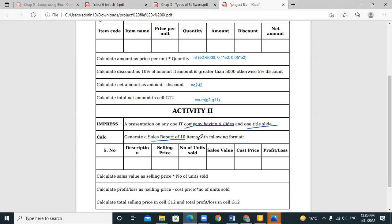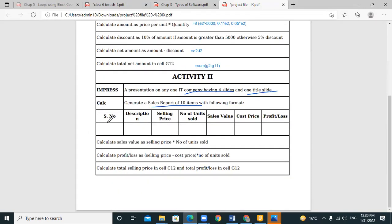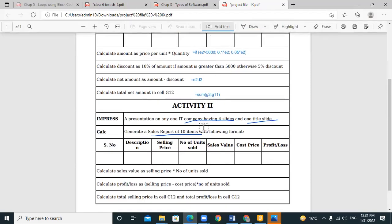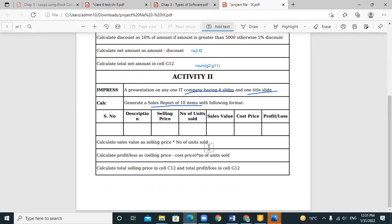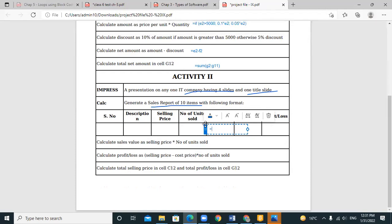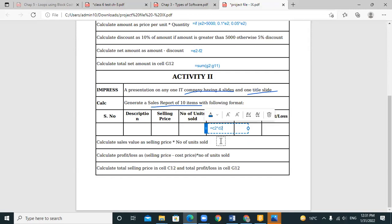Then there was a sales report of ten items. The formulas and units are given to you. The fields are: serial number, description, selling price, number of units sold, sales value, cost price, and profit or loss. The sales value is calculated as selling price multiplied by number of units sold — that is C2 into D2, since C2 is selling price and D2 is number of units sold.